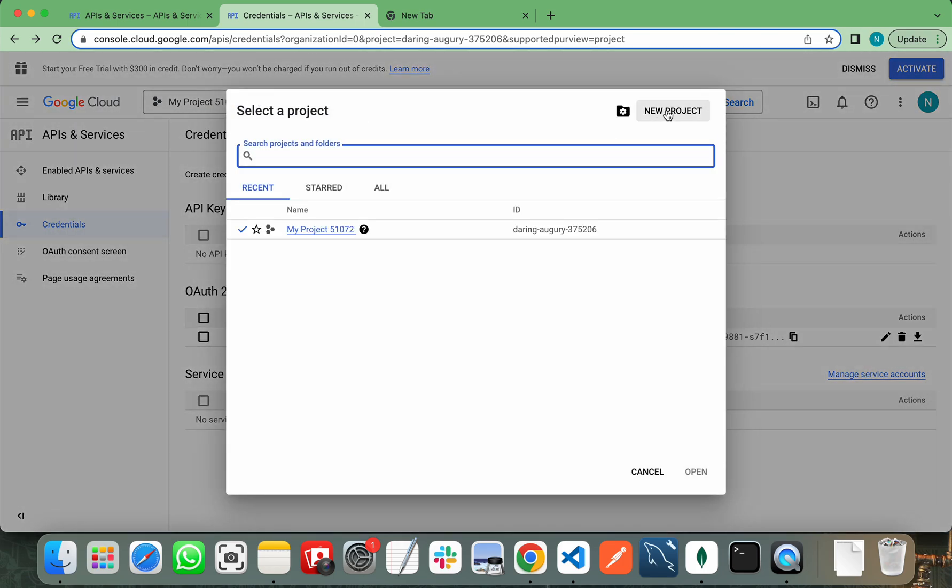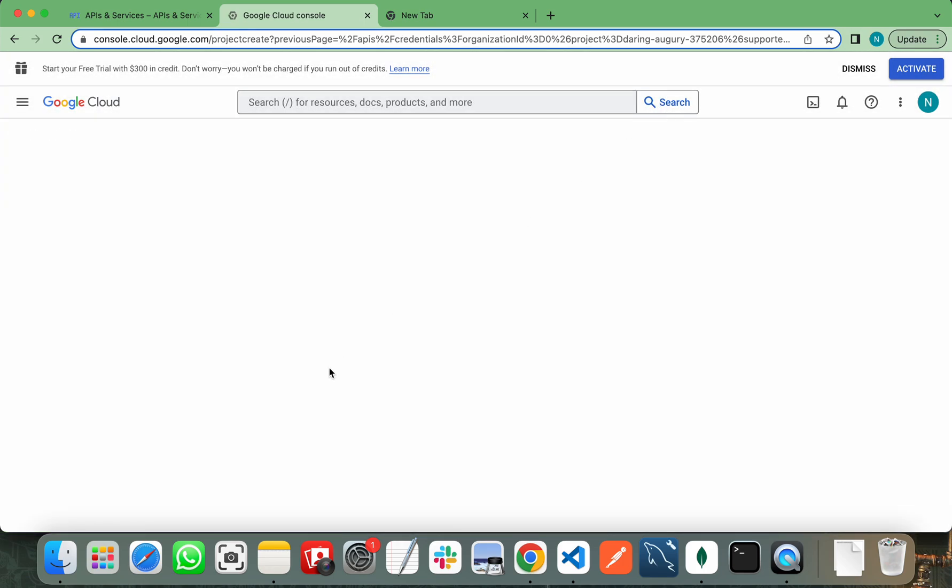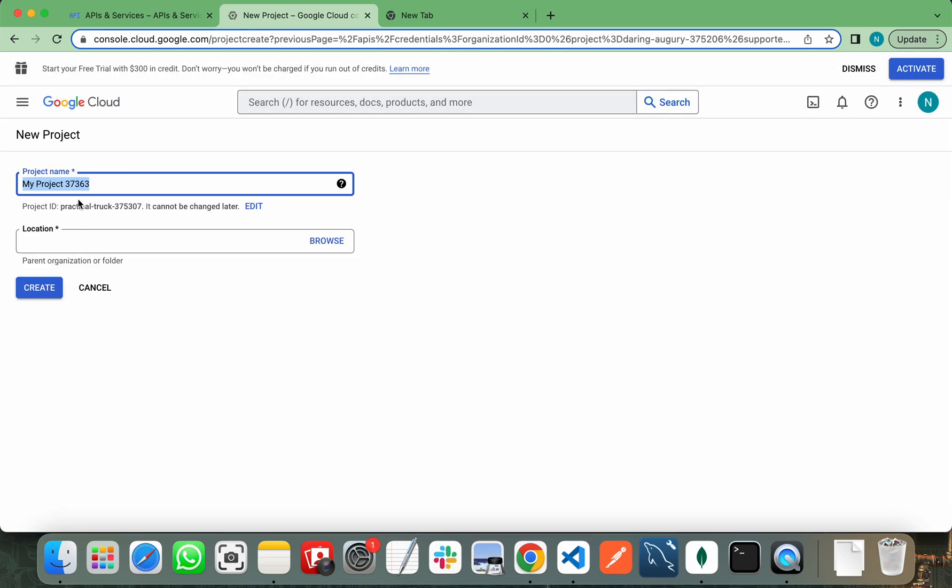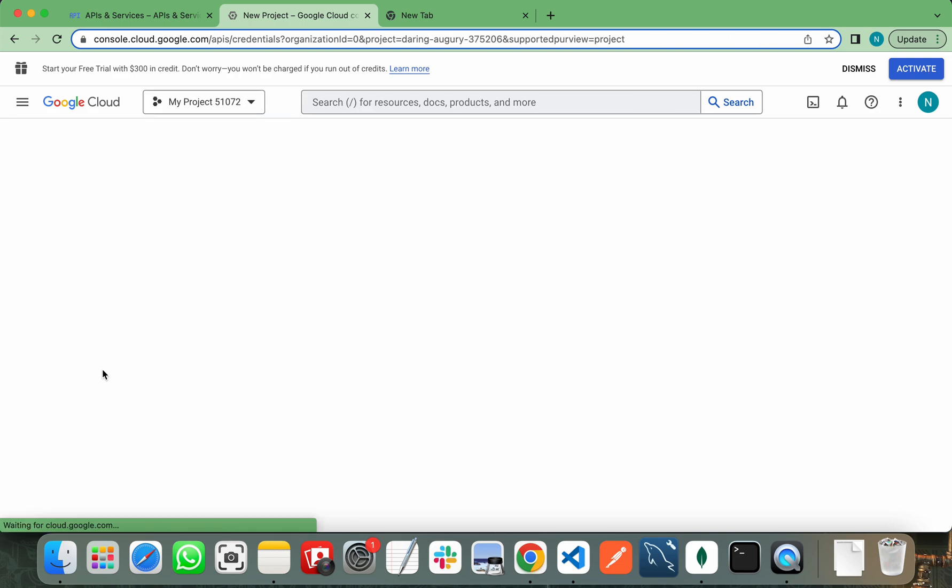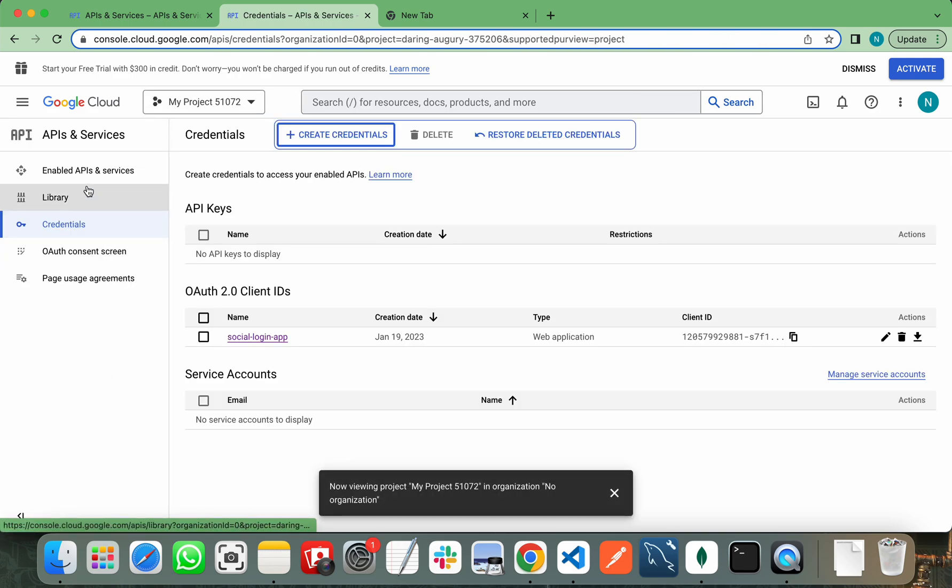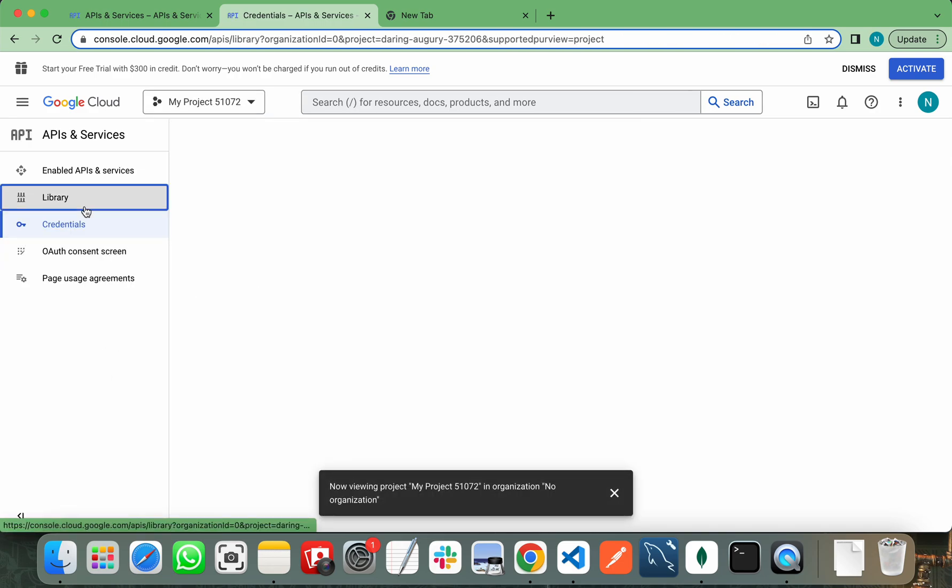First of all, you need to create a new project. Give the name of your project here. After that, you need to enable Google Plus API.